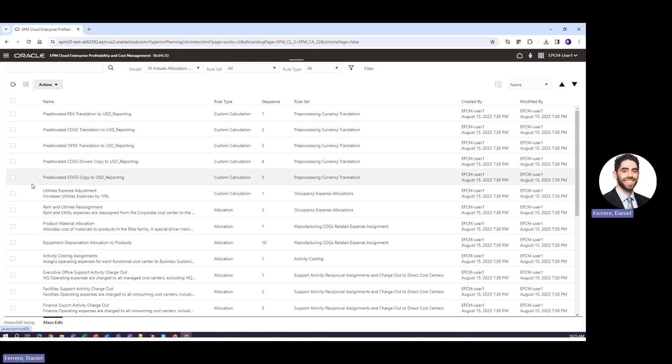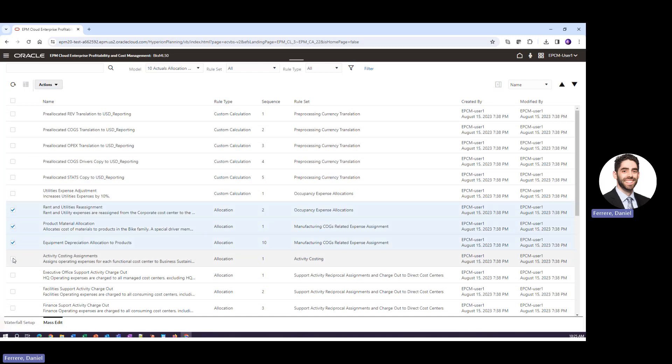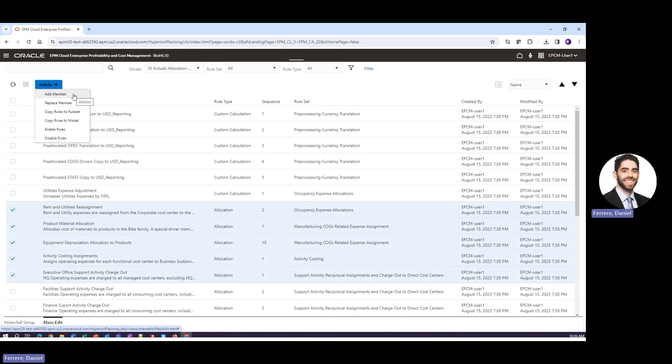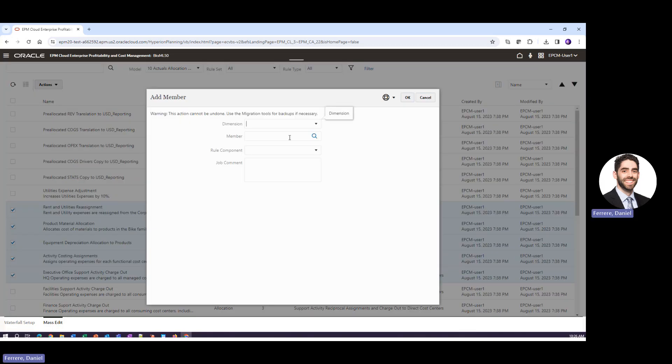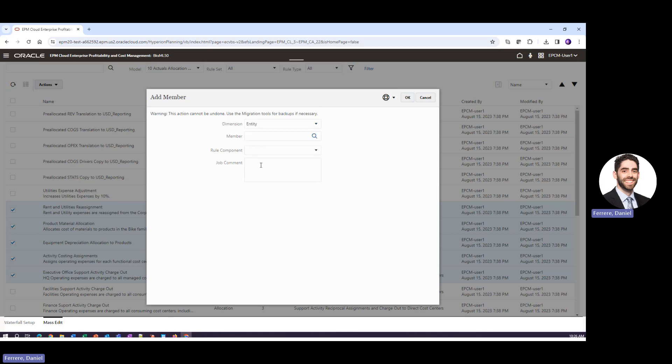So from here what we can do is we've built a bunch of rules and if we needed to change a plethora of them we could just select each of the rules by checking the box next to it, clicking the actions button, and then deciding that we want to add a member to these rules or replace a member. If we were to add a member we would say we want to add a member from the entity dimension.